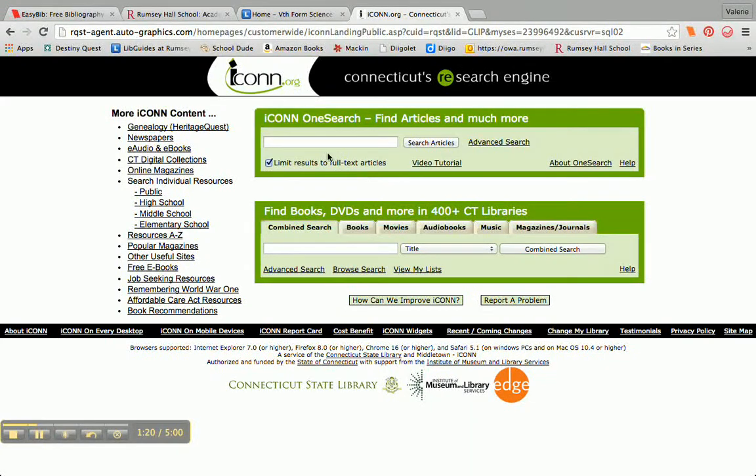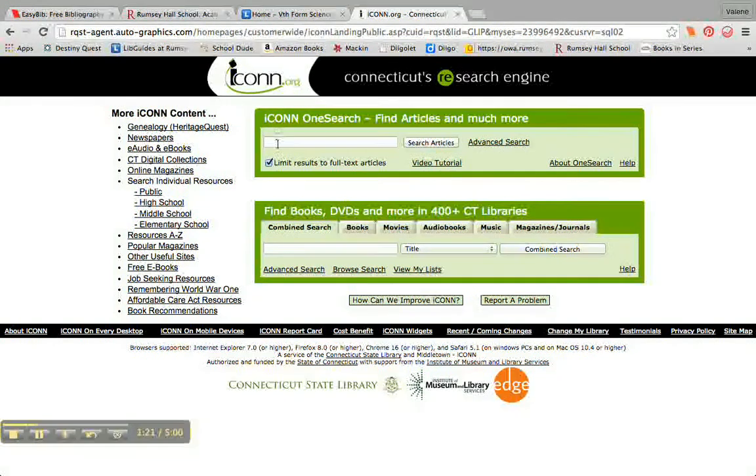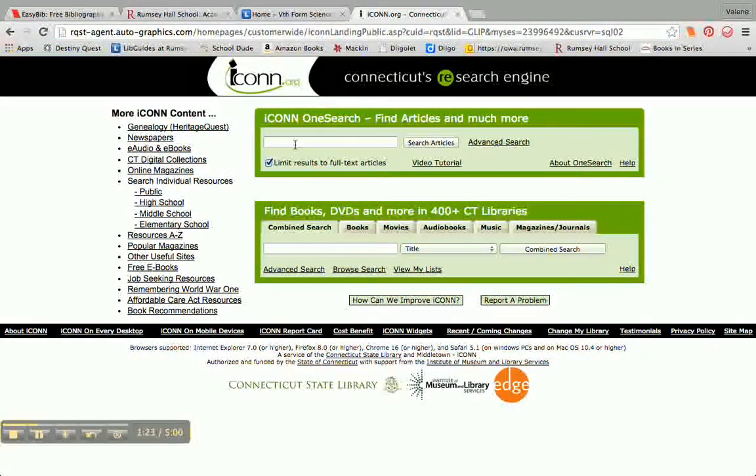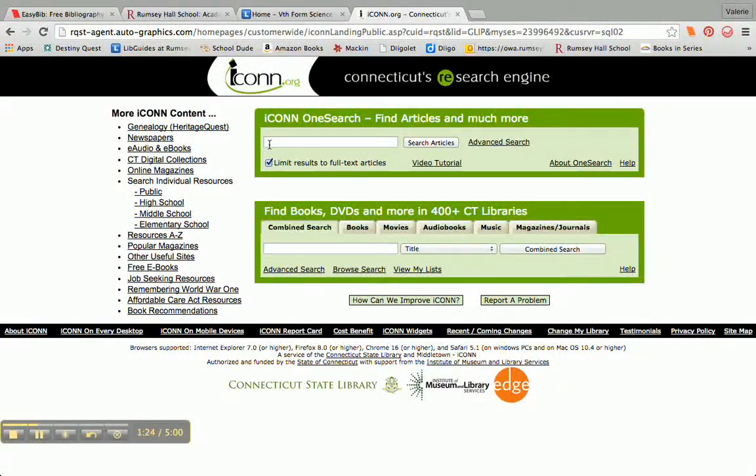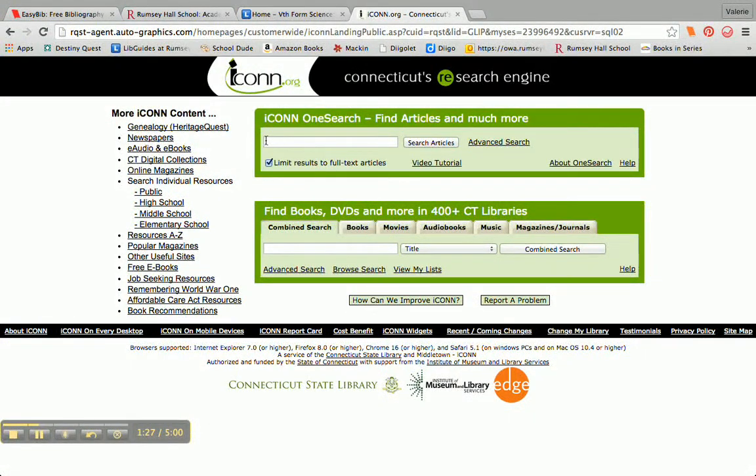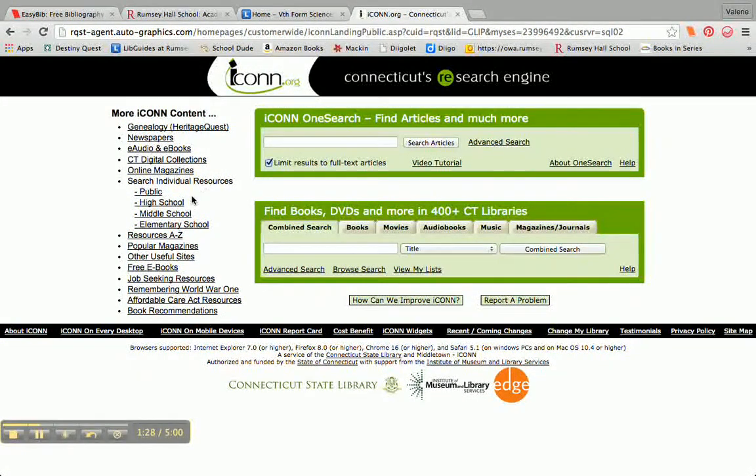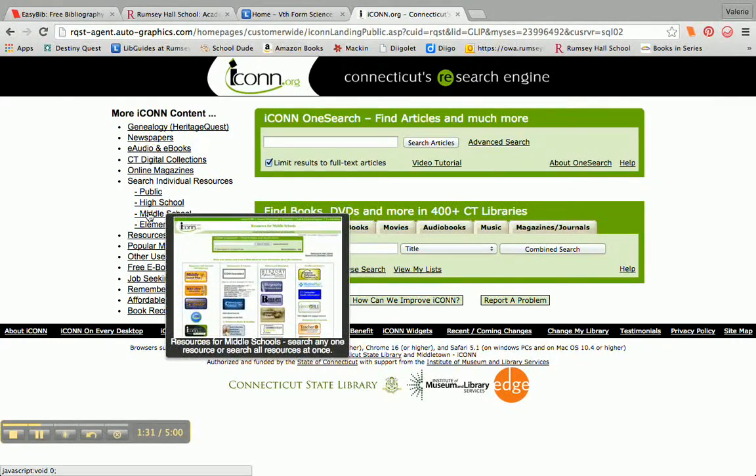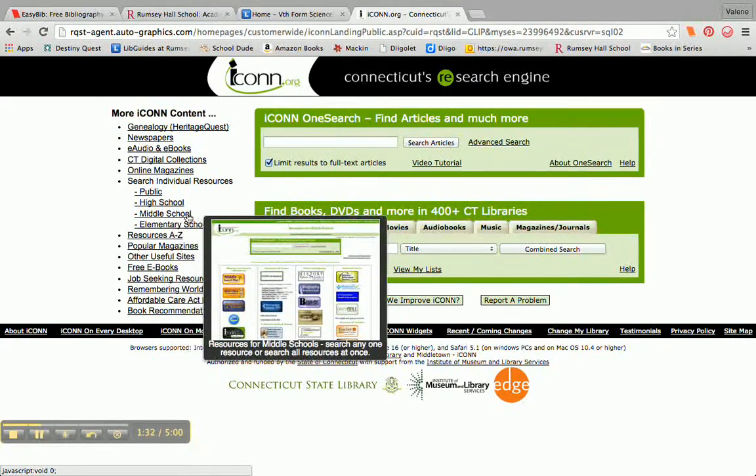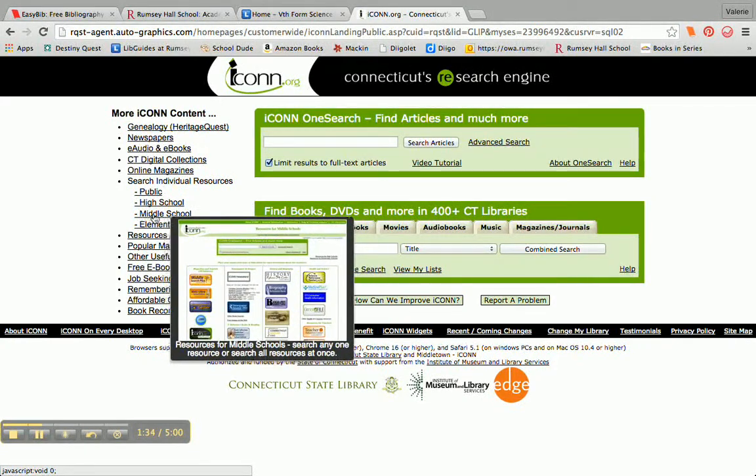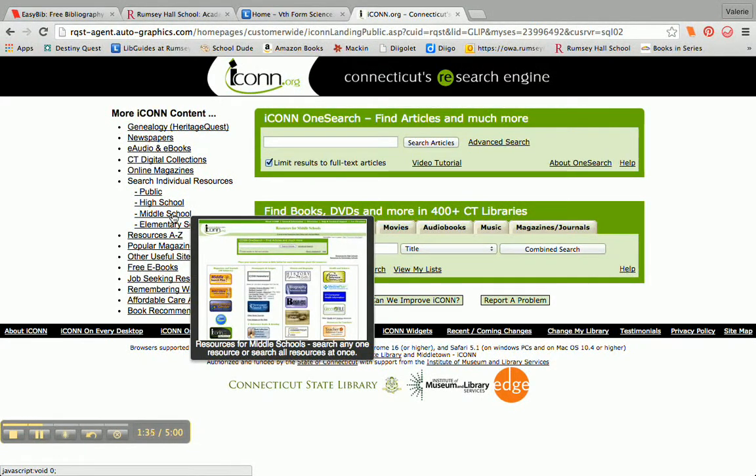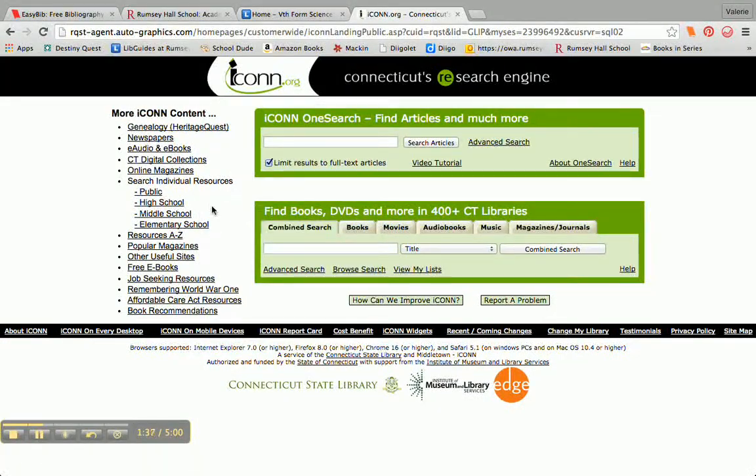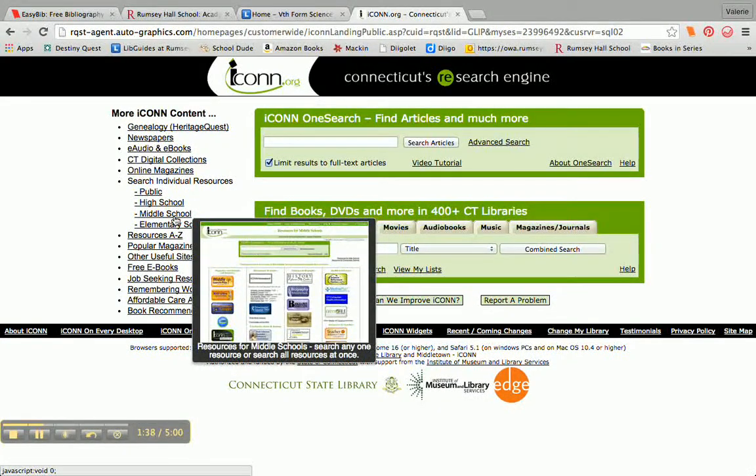And if you're doing some research, you can certainly just type in the topic, the keyword that you're looking for. But I always like to tell students to instead click on one of these links based on your age. I'm going to click on the Middle School link to show you a little bit around there.